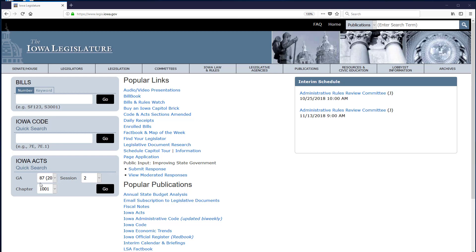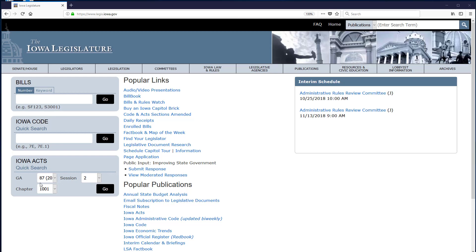After an Iowa General Assembly session, all enacted laws are published in the order in which they passed as session laws in Acts and Joint Resolutions of the General Assembly, otherwise known as Iowa Acts. The Iowa Acts include all laws of both a permanent and temporary nature as well as joint resolutions passed in that General Assembly and session.